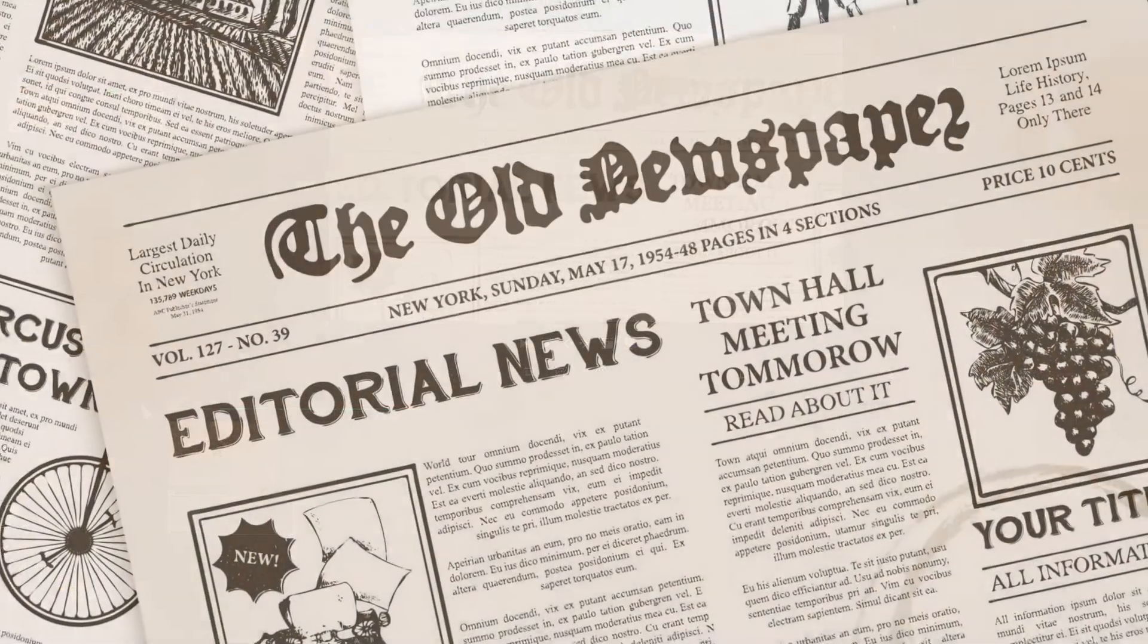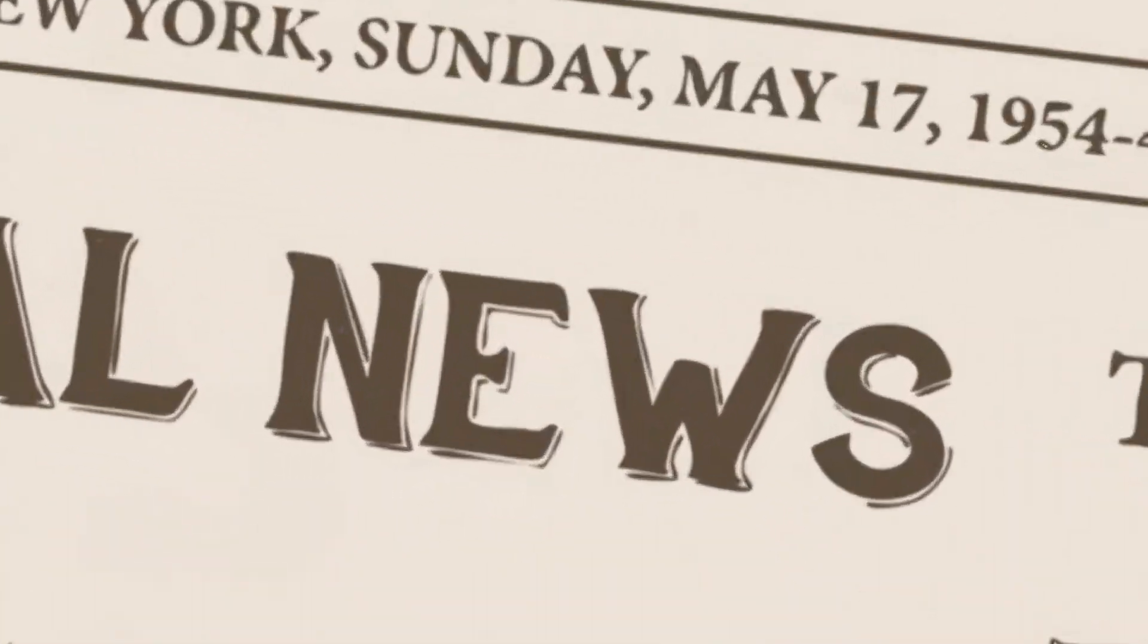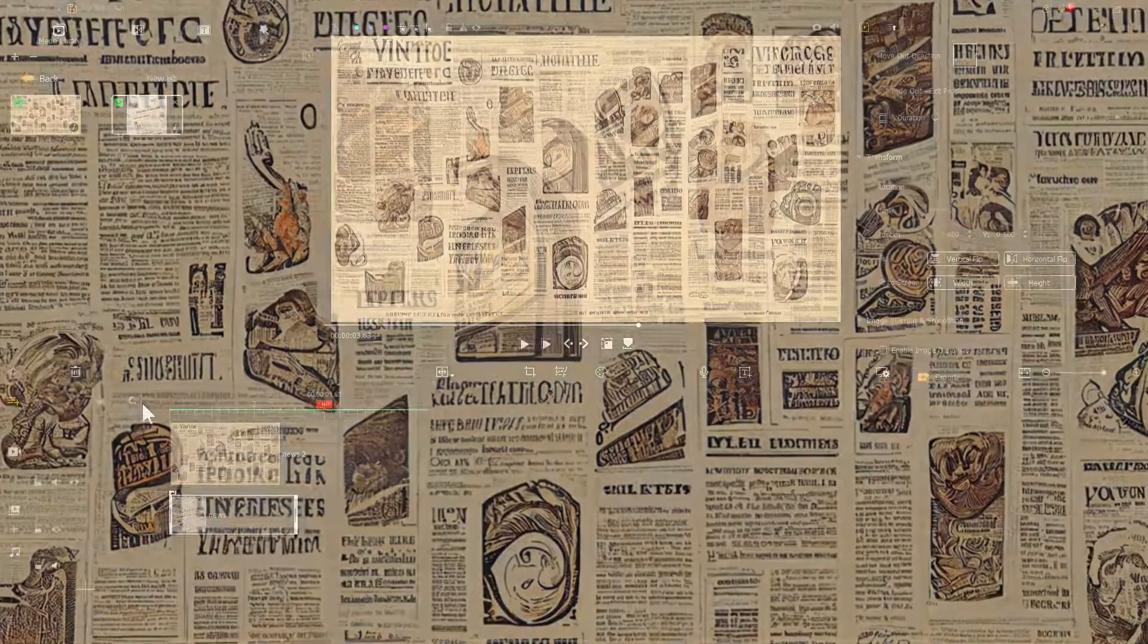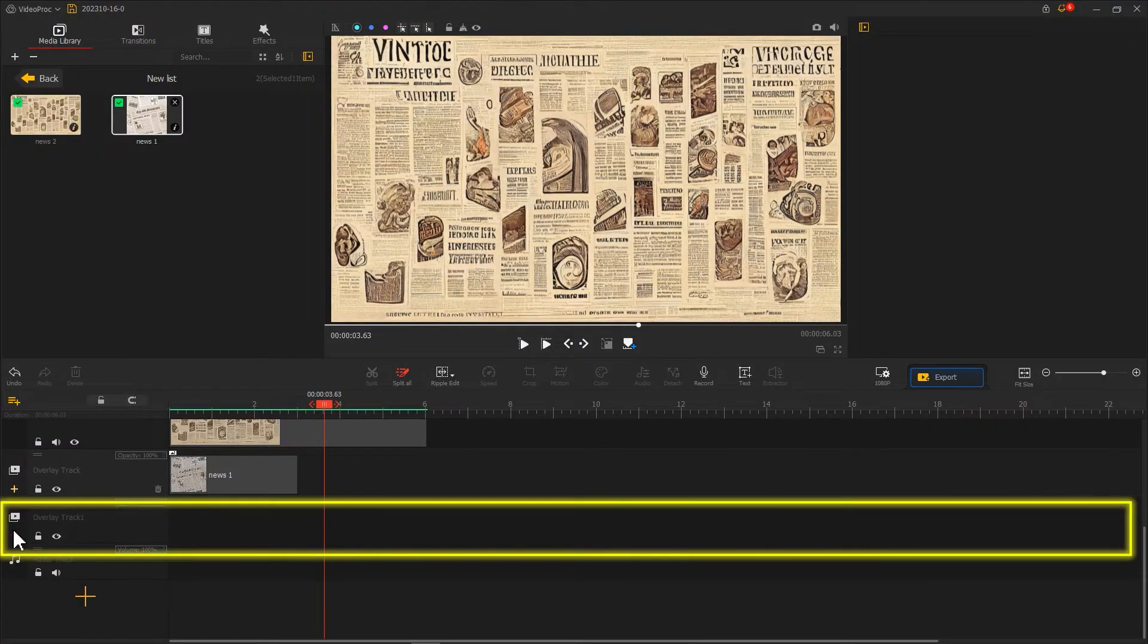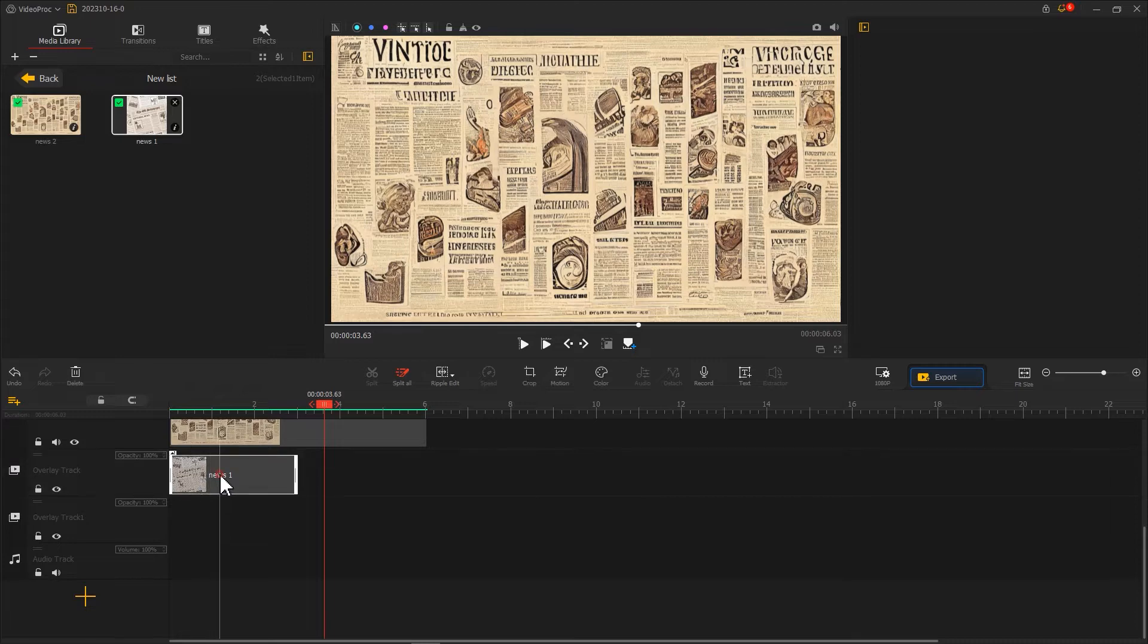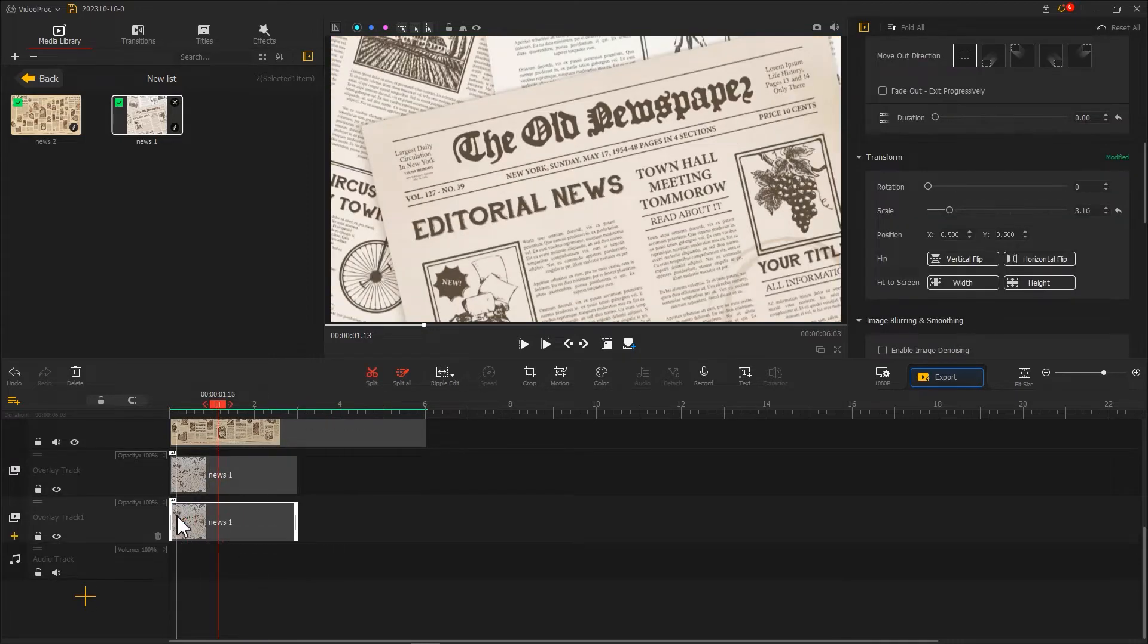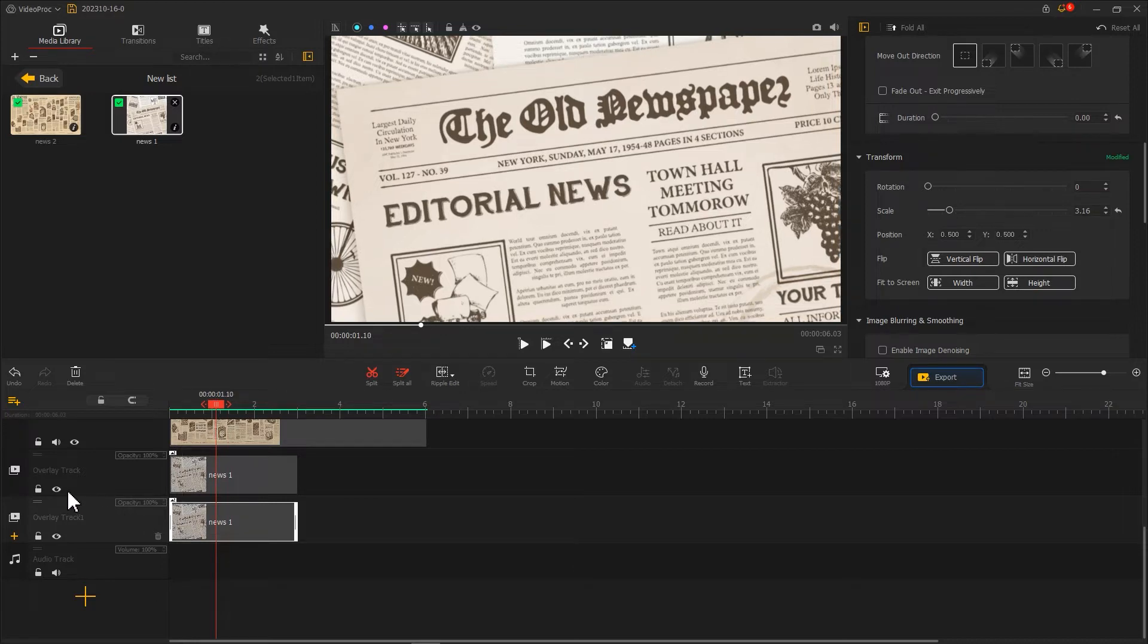Next, create a new overlay track and use copy and paste to duplicate the newspaper transition clip we just created onto the new track. Then click on the eye icon here to hide the upper overlay track and the video track.